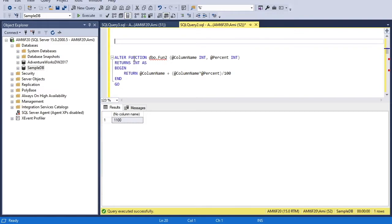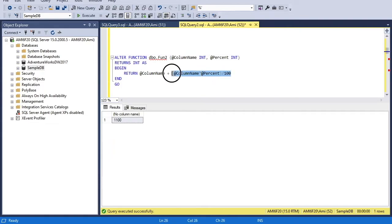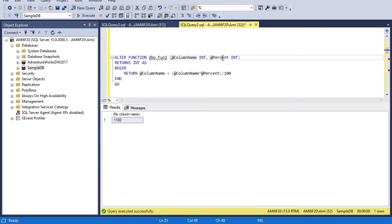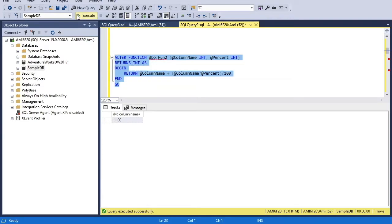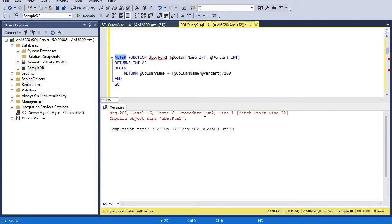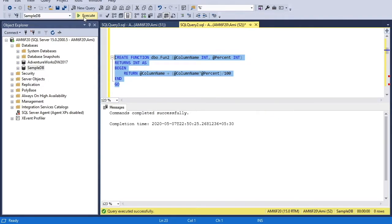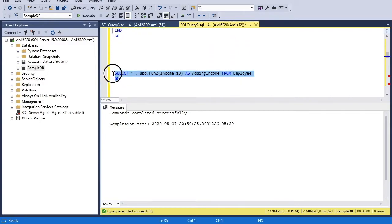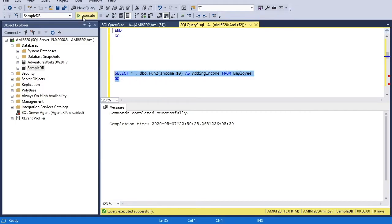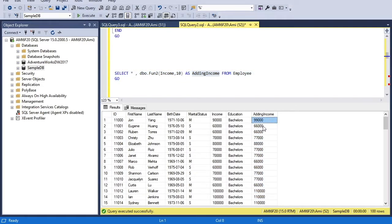Now let's see how we can take a column value in a function and manipulate it. This function is named fun2 and takes two integer inputs. In the definition, I calculate a percentage using the second parameter and add it to the first parameter value. The first parameter is the column name and the second is the percent value. I'll create this function — note that ALTER is for modifying an existing function, so we use CREATE first. With the function created, I use it with the employee table passing the income column and 10 as inputs to calculate 10% added to each employee's income.